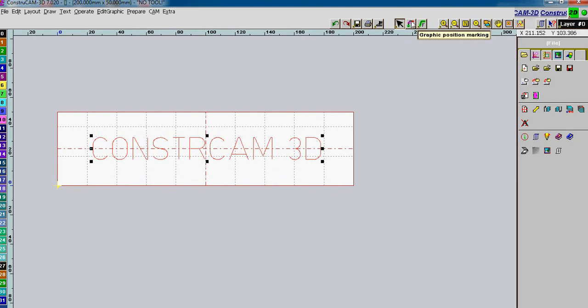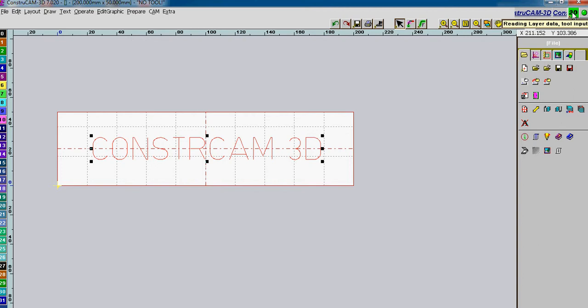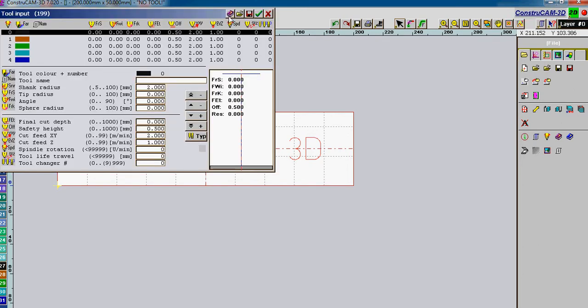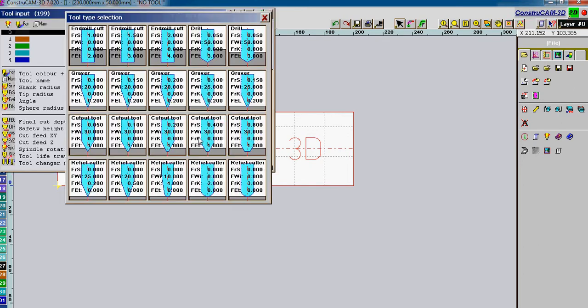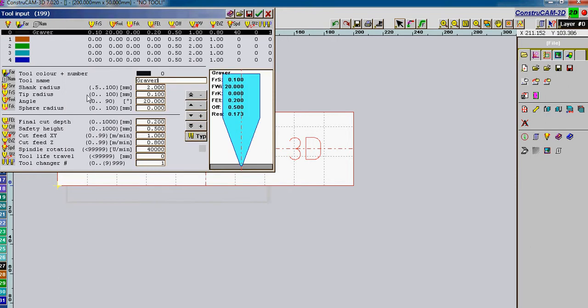And now we can set up a tool to engrave the text. So we go to the tool input. We select type. We're going to use the engraving bit. And tip radius in this case will be 0.2mm, 0.1mm. That's a 0.2mm total width of the cutter.